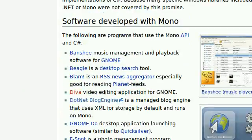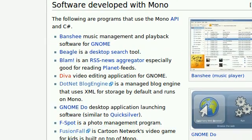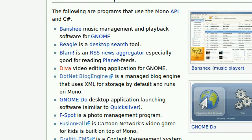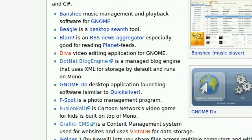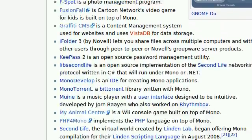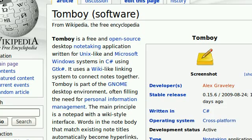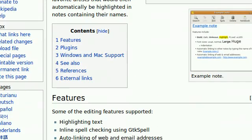Here are some applications which use Mono. Gnome Do is one. F-Spot is the photo managing program which installs by default on Ubuntu. And there's also this thing called Tomboy which is a very useful note-taking tool. Those all run Mono.